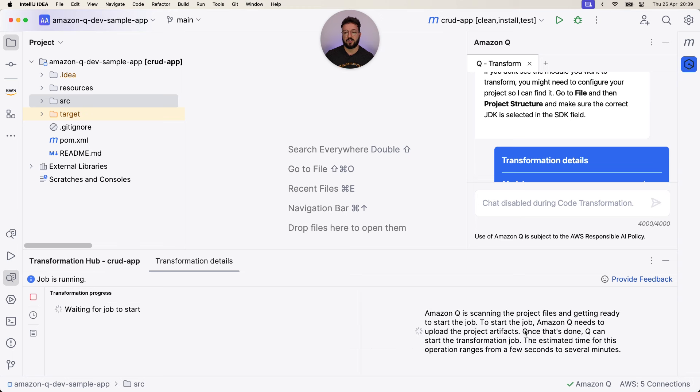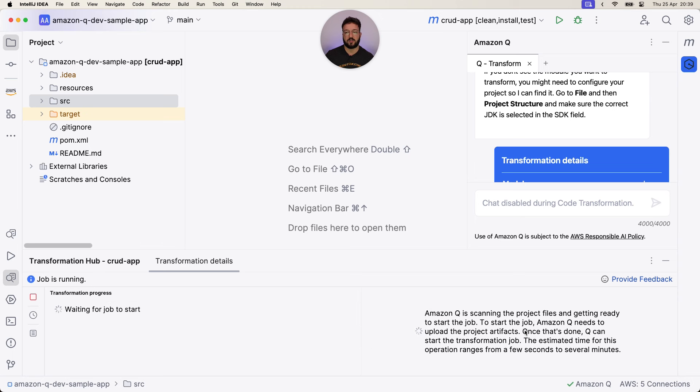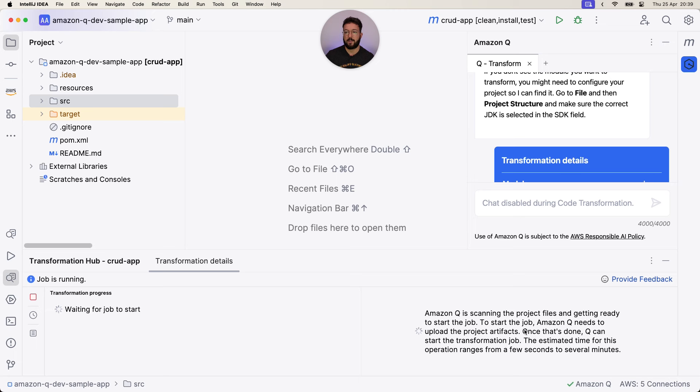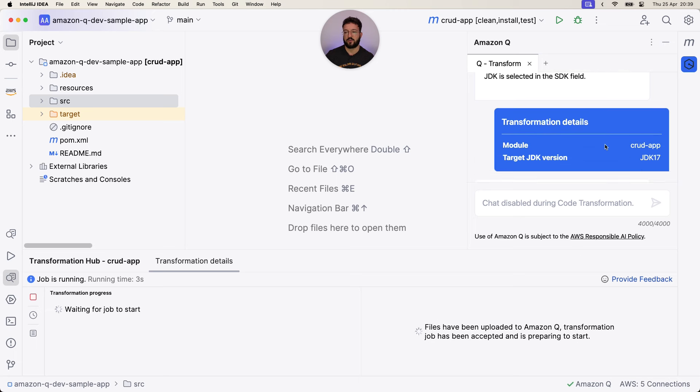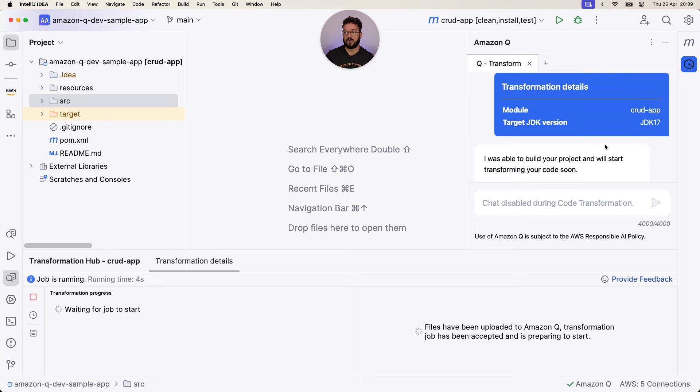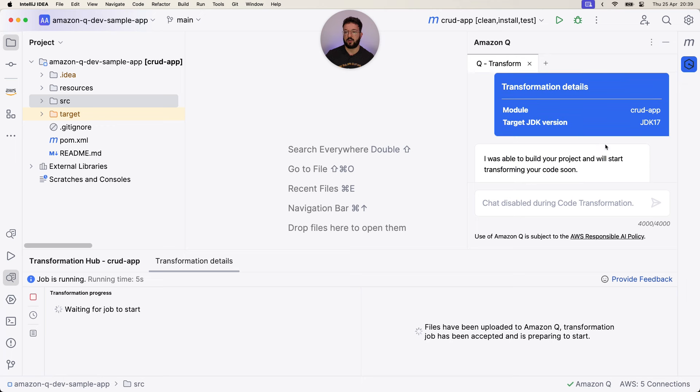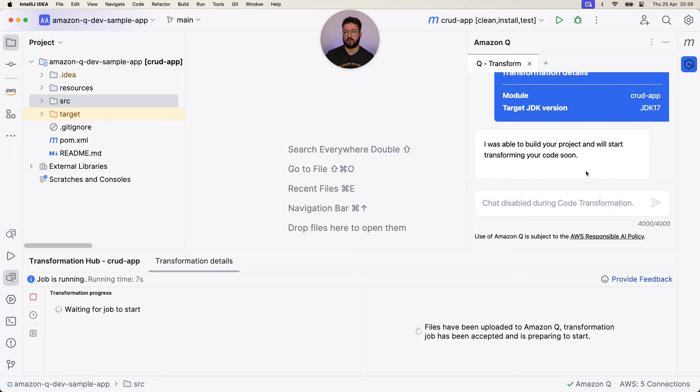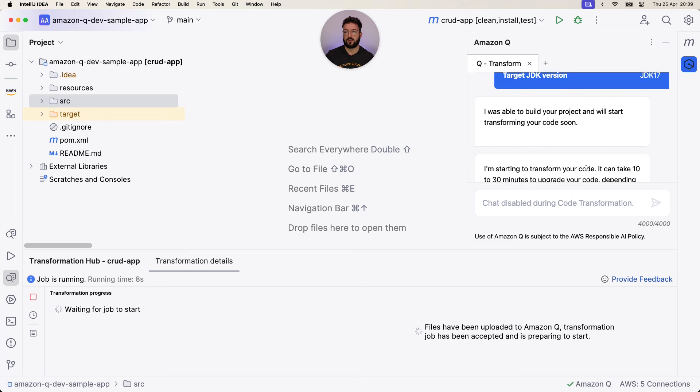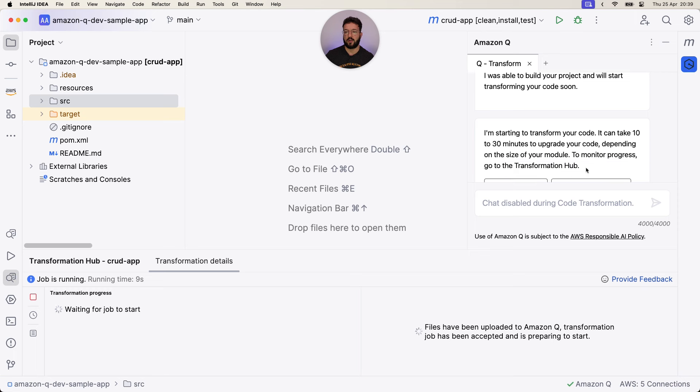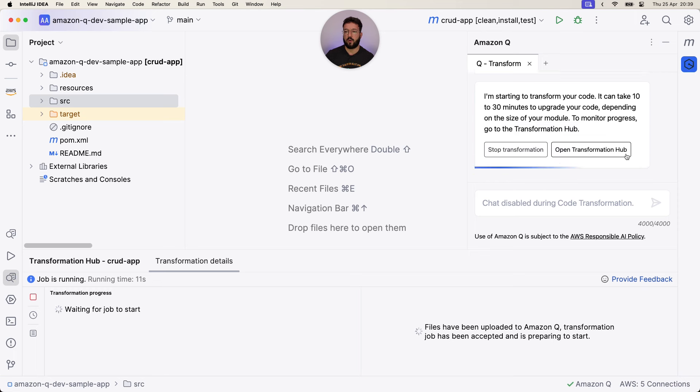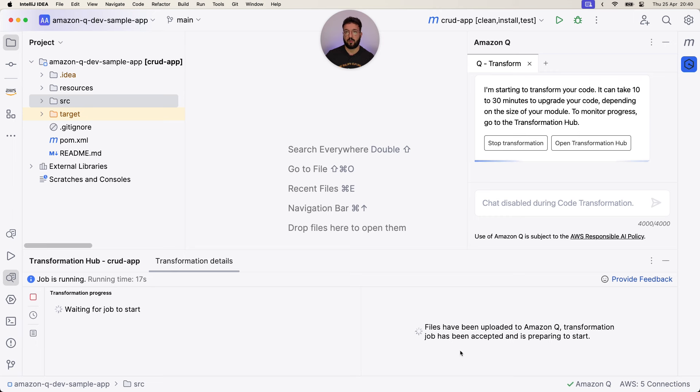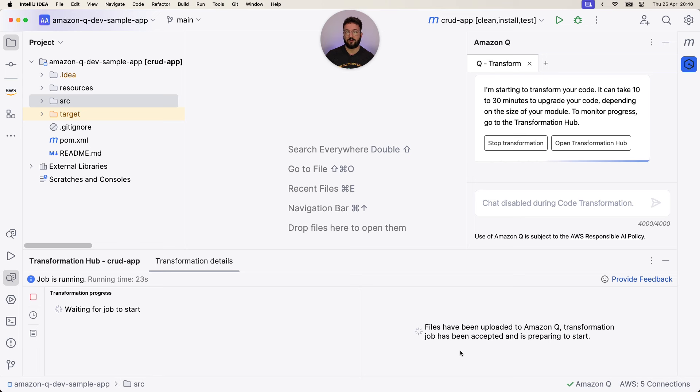The job is starting. Q is scanning the project files and getting ready to start the job. Once that's available, it will start the job. Estimated time is several minutes. I will pause the video here because now it will take the whole transformation process in the background, and we will return to regular flow after it reappears with the results.